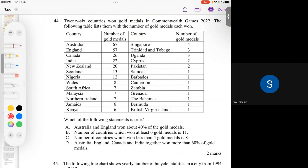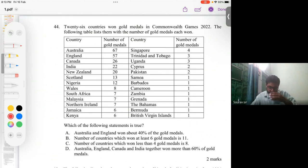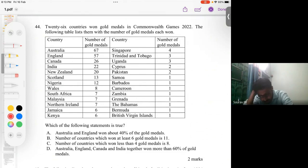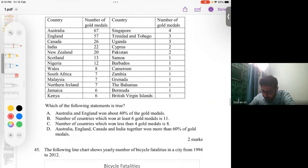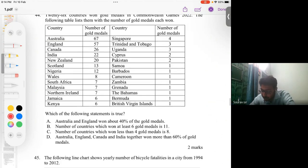Now for question number 44, a table shows 26 countries that won gold medals in the Commonwealth Games 2022, listing each country with their number of gold medals. They ask which of the following statements is true, giving four options: option A — Australia and England own 40% of gold medals; option B — the number of countries that won at least six gold medals is 11.